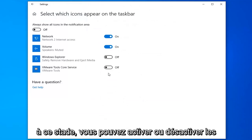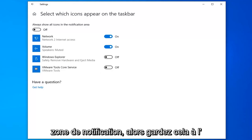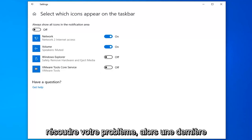And now at this point you can turn on or off icons that are going to appear in the notification area. So just keep that in mind. Hopefully that would have been able to resolve your problem as well.